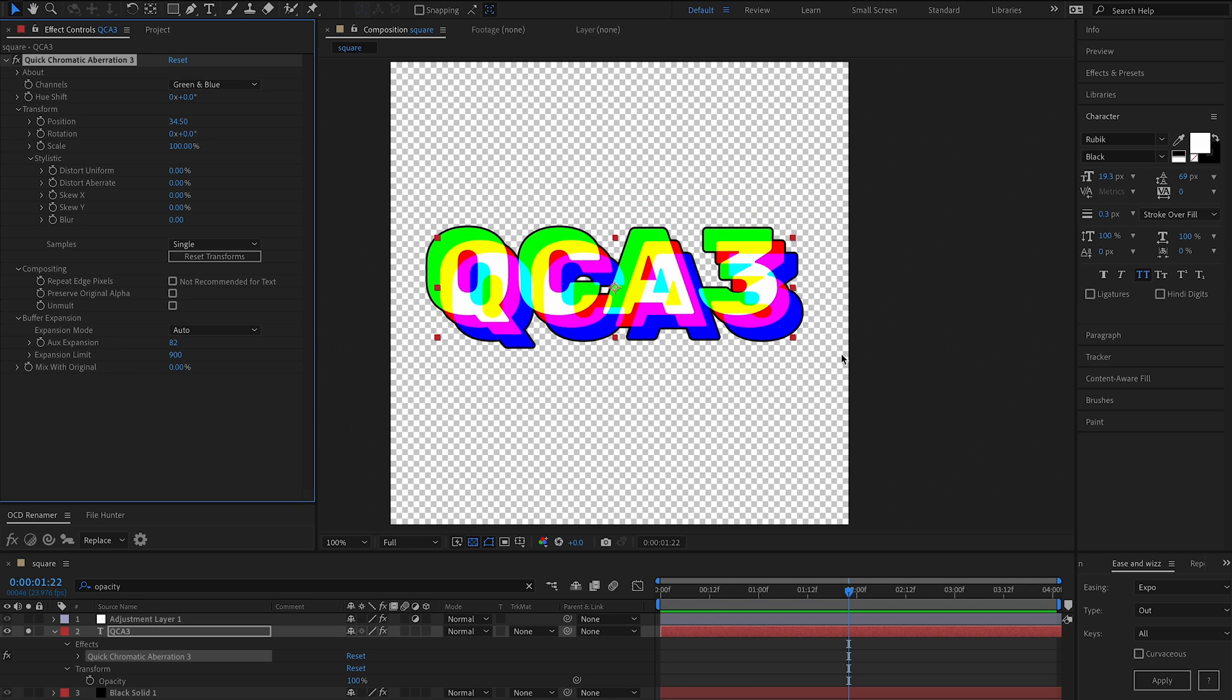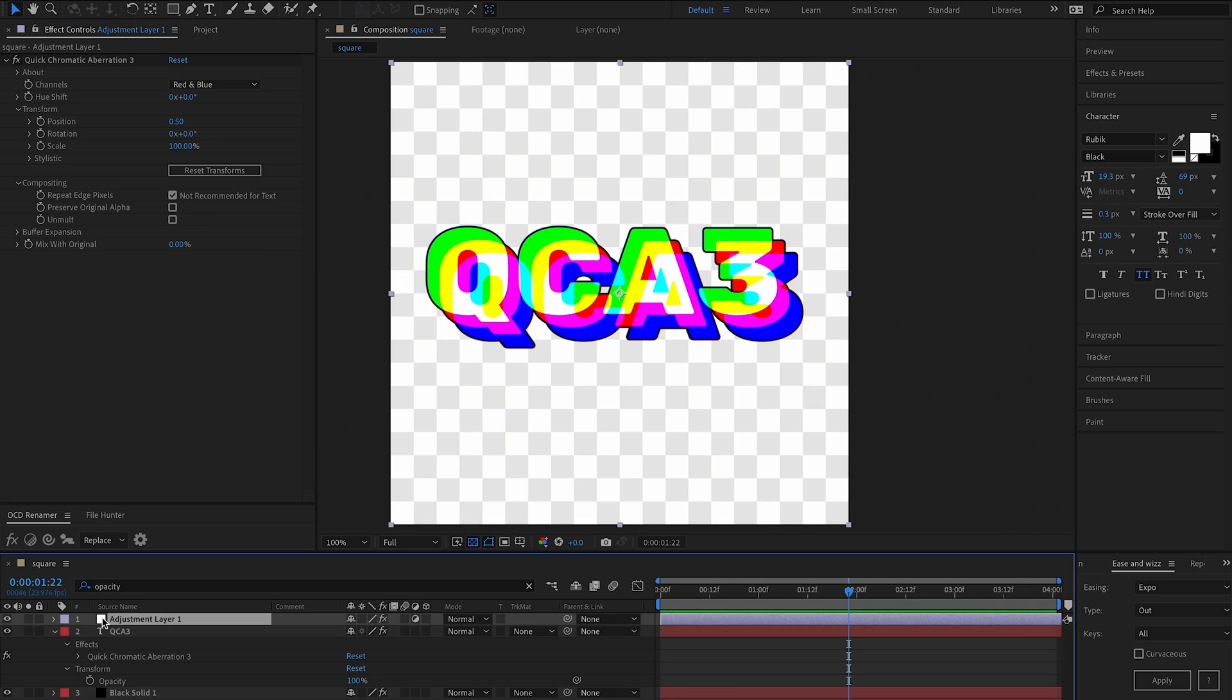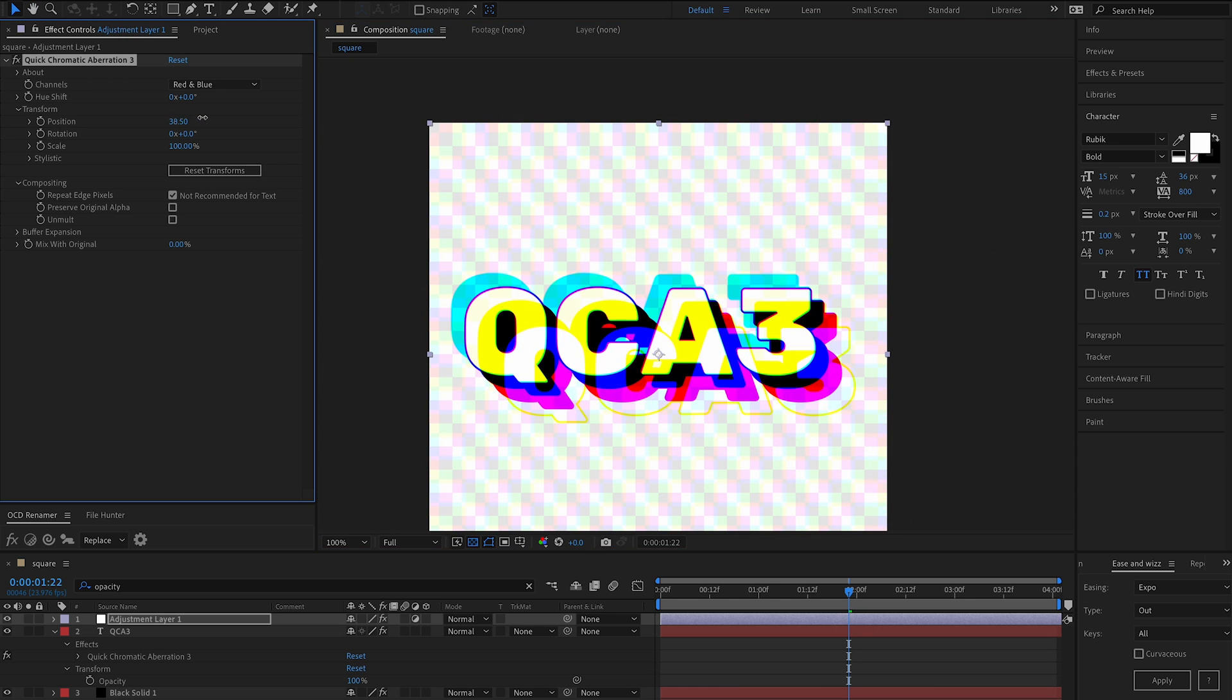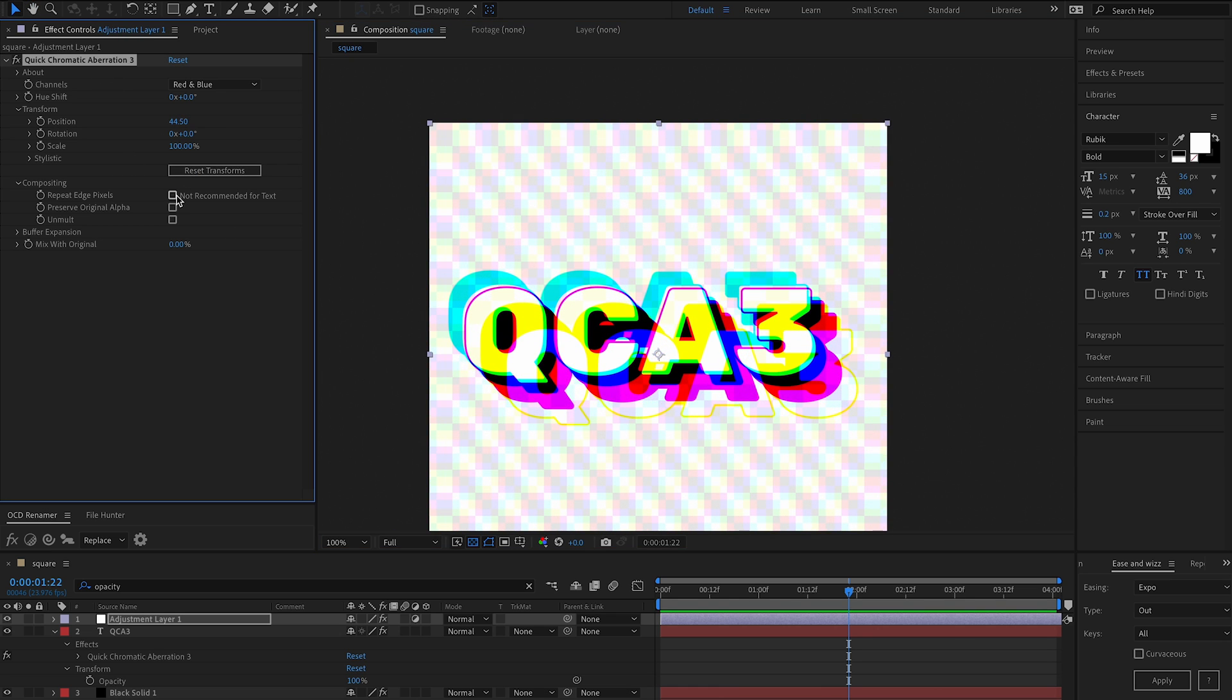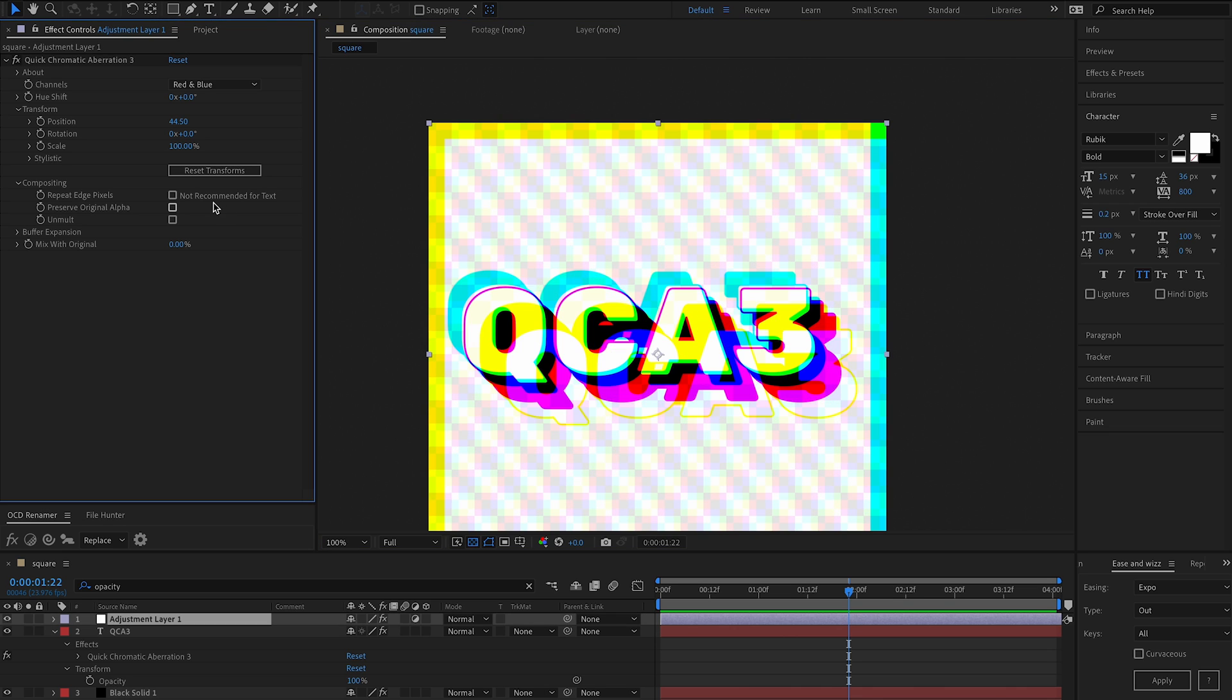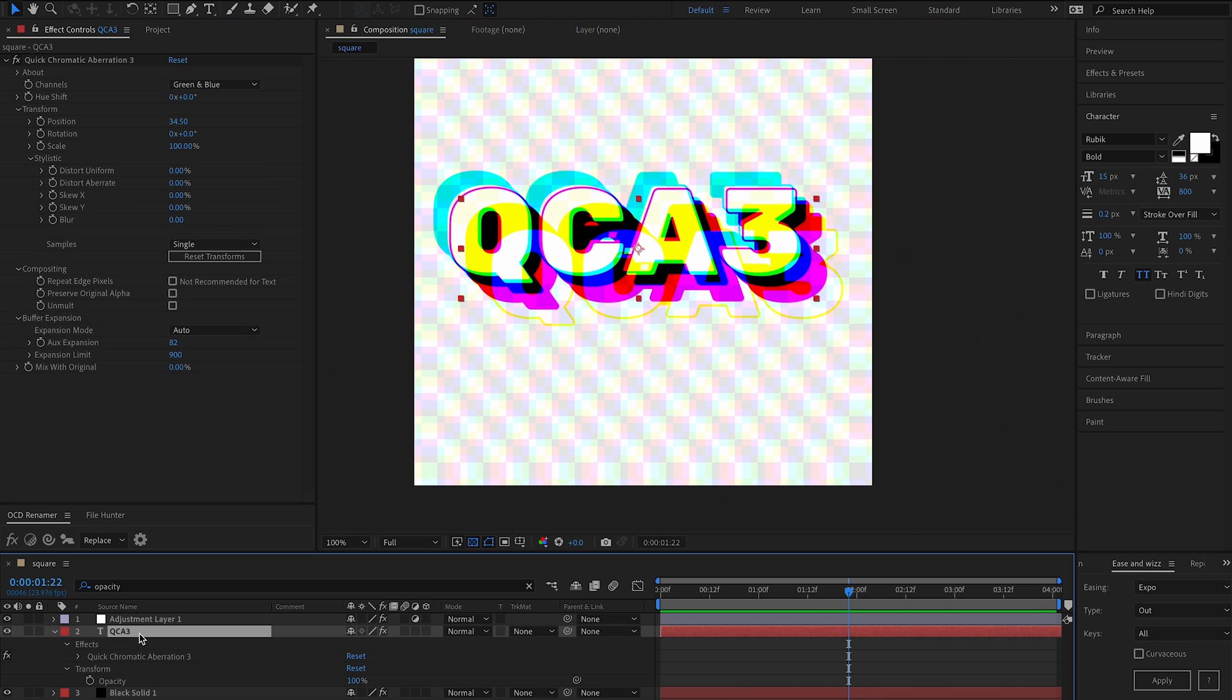So it's not recommended for text. However, if you had it on an adjustment layer and we cranked up amount of aberration here and we did not have repeat edge pixels, you would see a giant fringe. That's really what it's for. Very handy for adjustment layers, not so handy for vectorized layers such as shape layers or text.